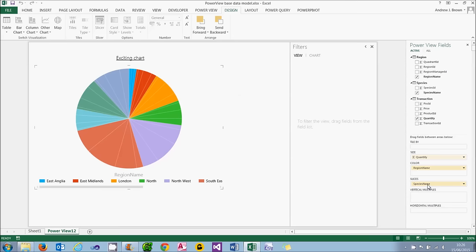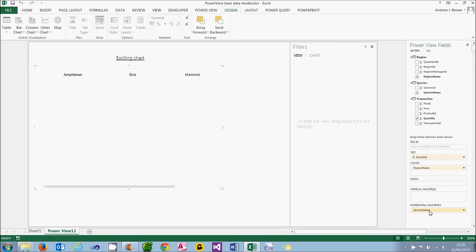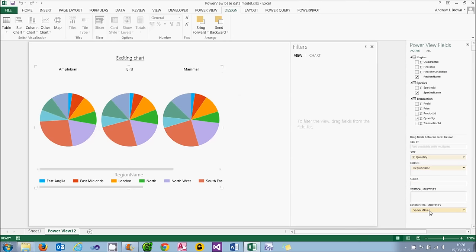What we're going to do is create one pie chart for each species. And to do that, you can drag the species down into the horizontal multiple section of this chart. And you can see that what PowerView will do is to create one chart per species. If you're wondering why they all look so similar, it's because the underlying data is actually fairly similar for each species, but they are slightly different.